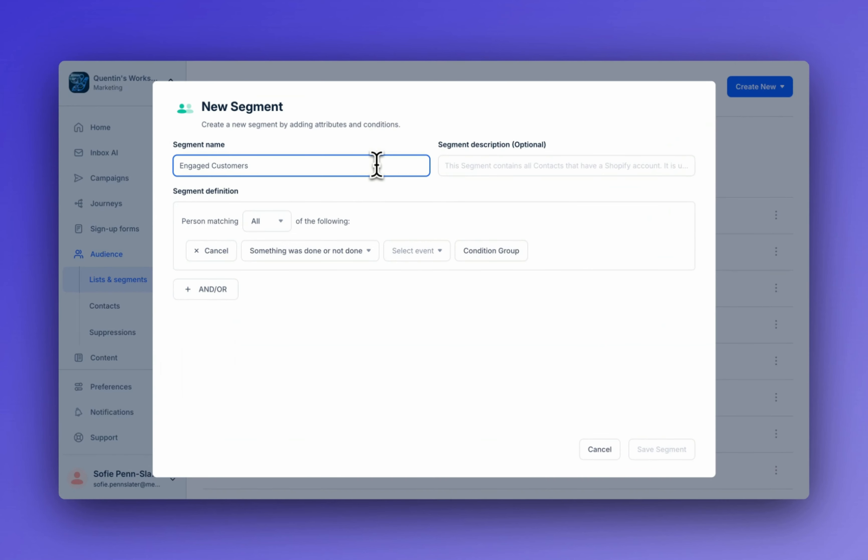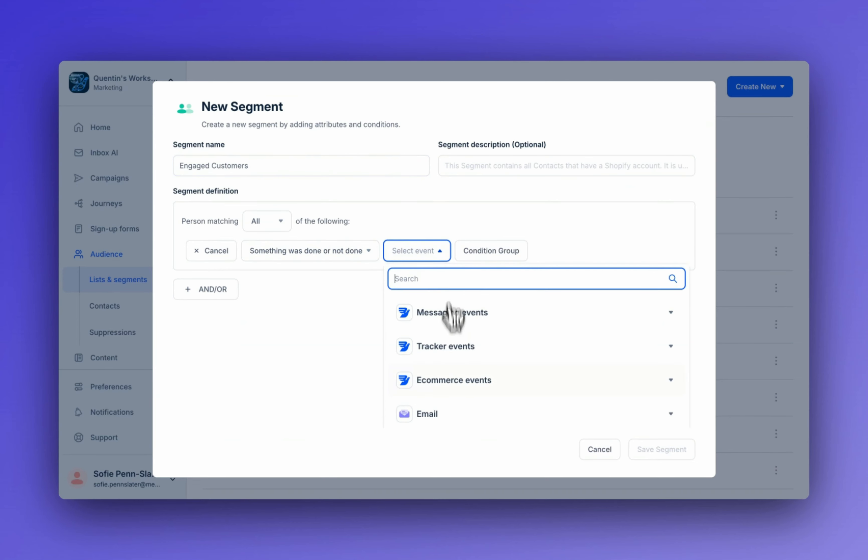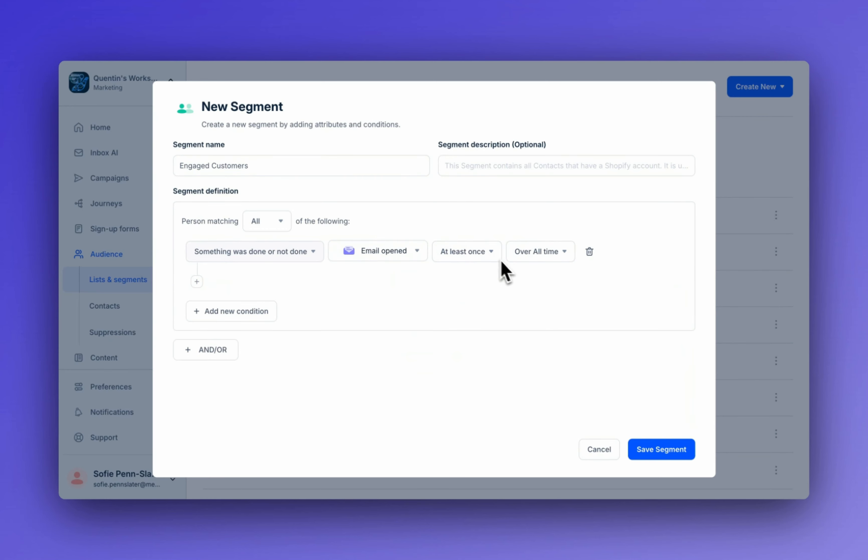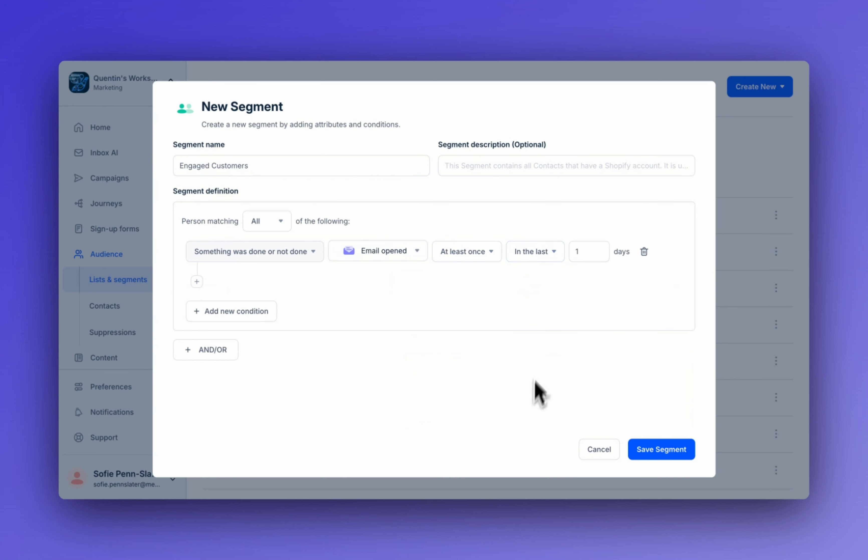Okay, so we've given it a name. Now that's set up to include customers who have clicked or opened an email in the last 30 days. So here we're going to go email, email opened at least once in the last 30 days.